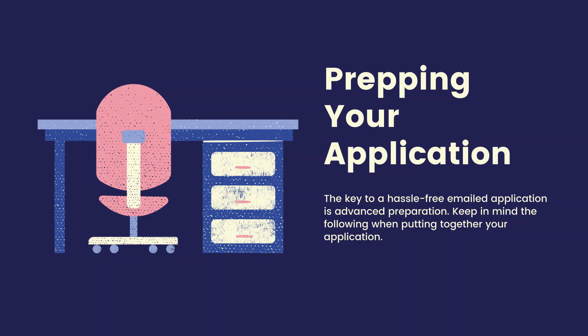Prepping your application. The key to a hassle-free emailed application is advanced preparation. Keep in mind the following when putting together your application.